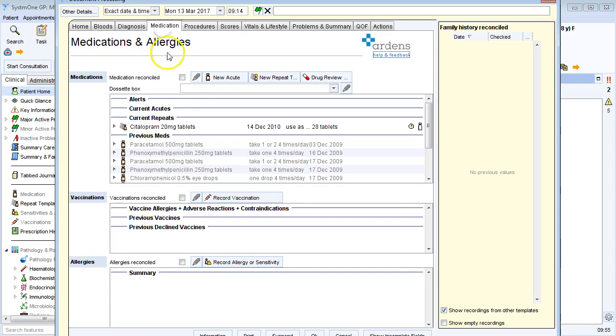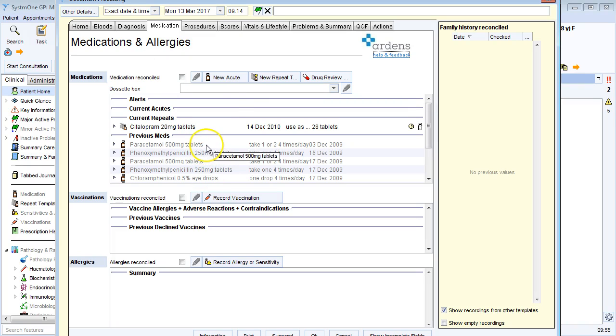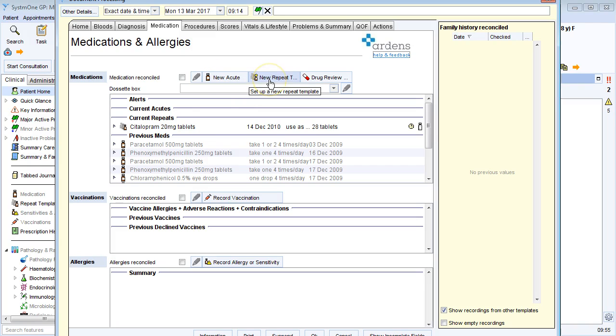Over to medication, I can see the medication that the patient's currently taking and any previous medication they might have had. And if I need to add any new medication, I've got the links for a new acute or a new repeat template here.